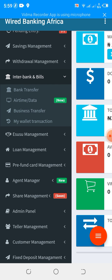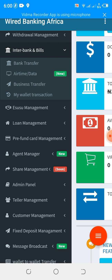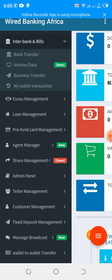We have interbank and bills. Interbank transfer allows you to transfer from your application to any bank within Nigeria. You're able to buy data, and you're able to do business transfer — which is for you to be able to transfer to another cooperative within our network. We have my wallet transaction, which allows you to view your transactions such as interbank transfers, payment of bills, wallet transfers, business transfers, purchase of SMS units, data, and so on — since all of that is money moving from your wallet.